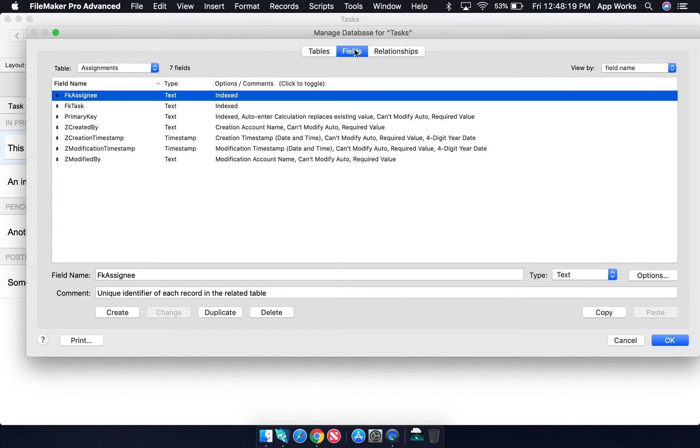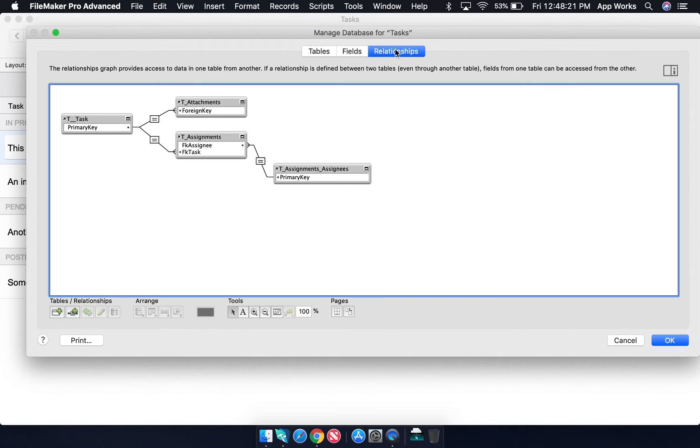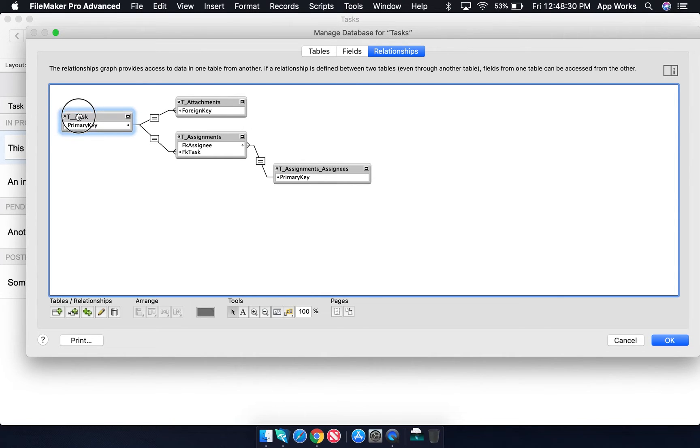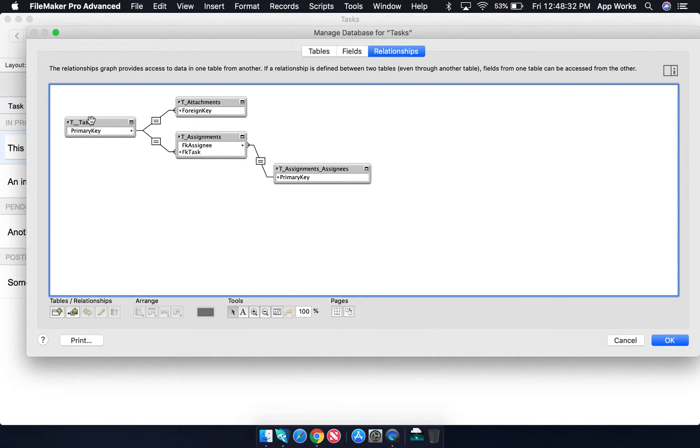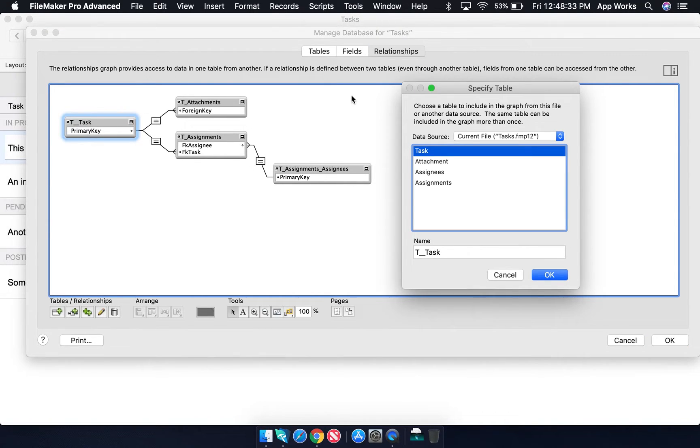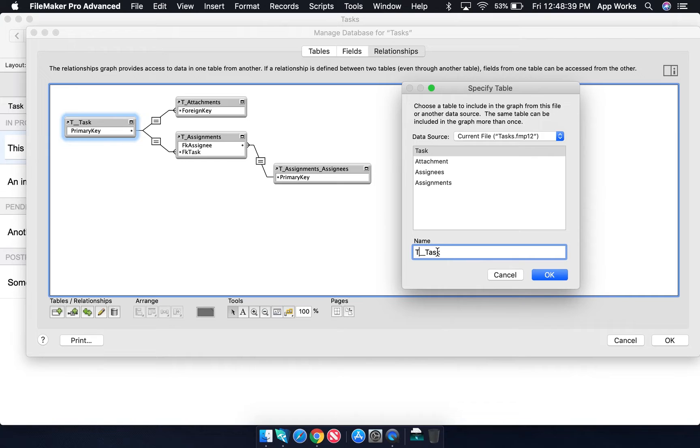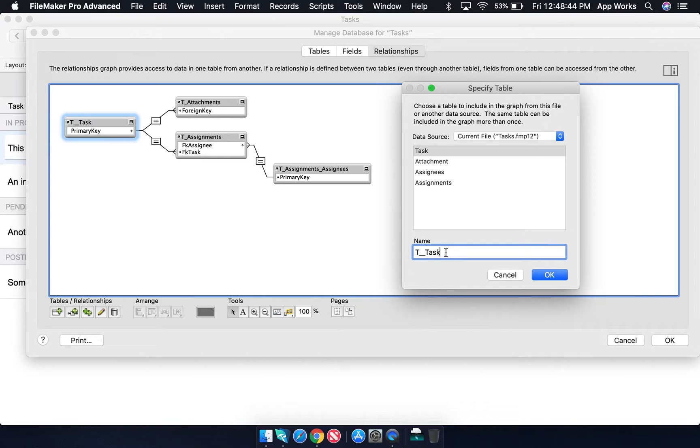Let's move on to the relationship graph. We can see here that this application is following anchor buoy. The convention we follow for naming our table occurrences in anchor buoy is to first set our anchor's name. It's going to be the first letter of the anchor table name, followed by two underscores, and then the anchor table name.